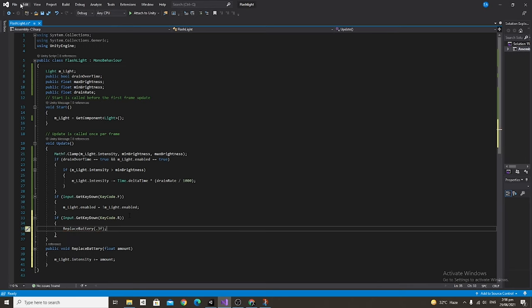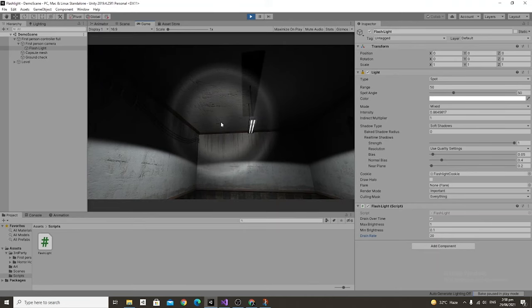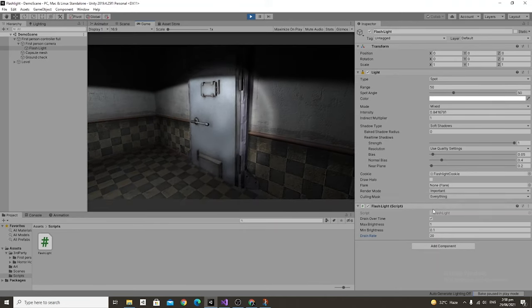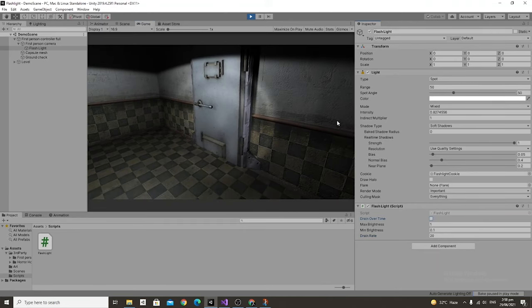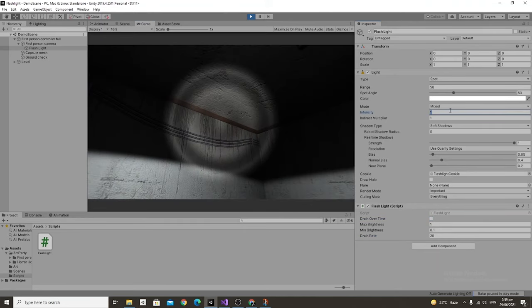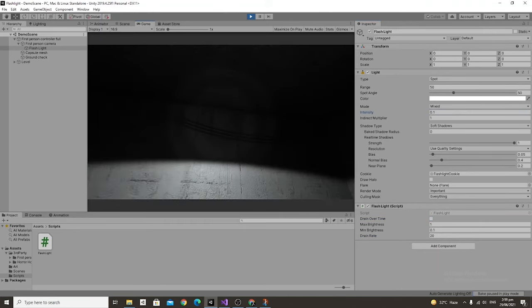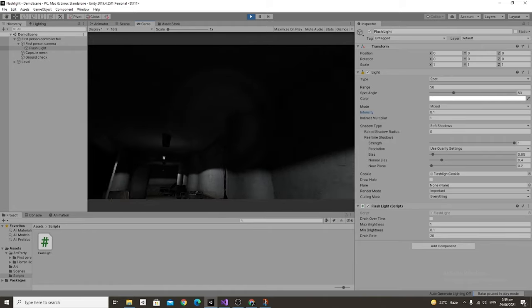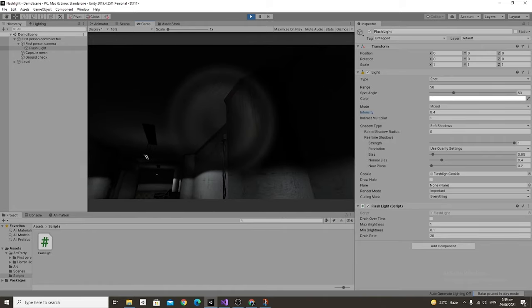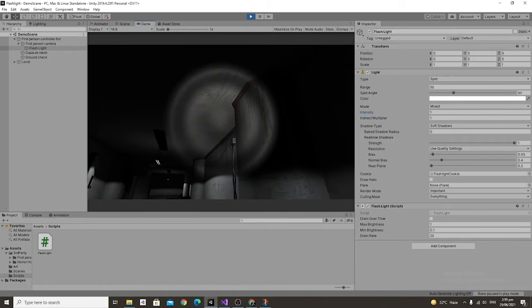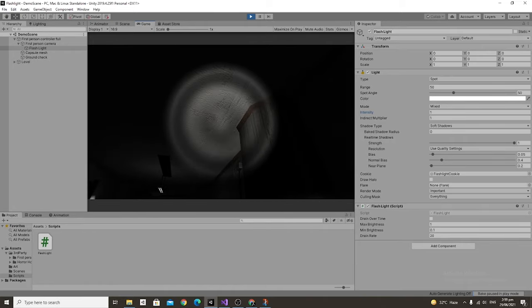Make sure you save that and let's go test this out. And to make it a little more clear we're going to turn off the drain rate, set the intensity to 0.1, and then try the replace battery function. And everything works.